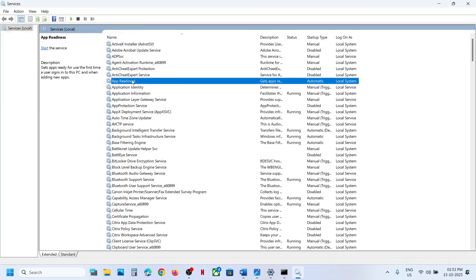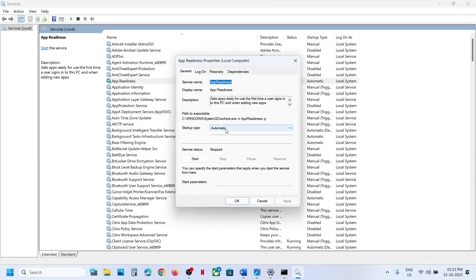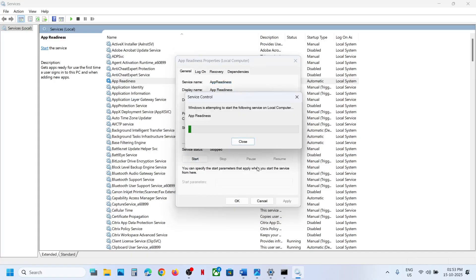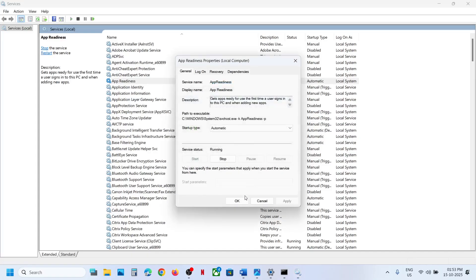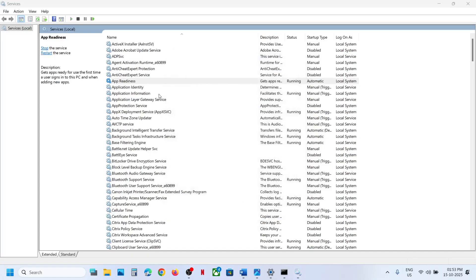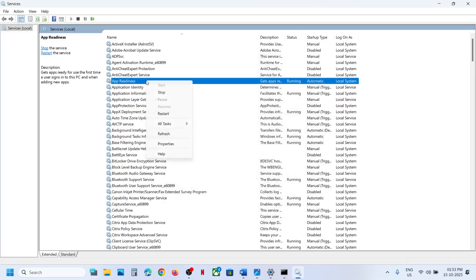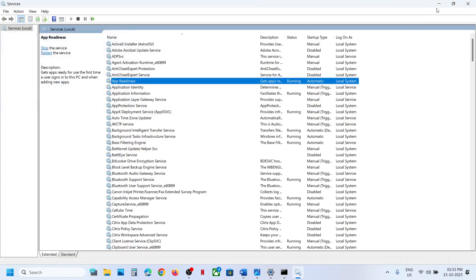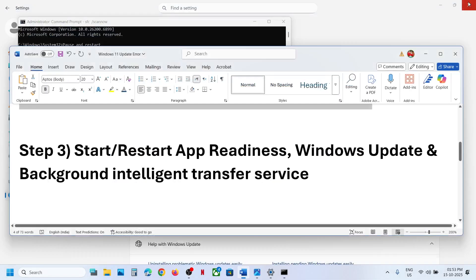Double-click App Readiness, set it to Automatic, click Apply, click Start if highlighted, then click OK. Right-click and click Restart.